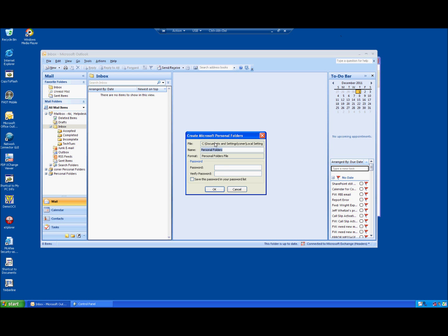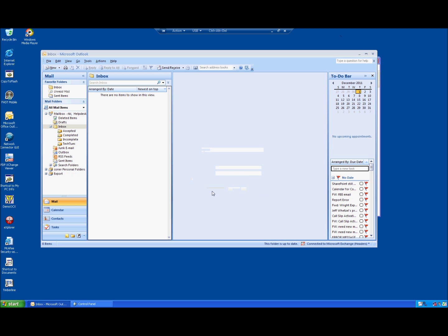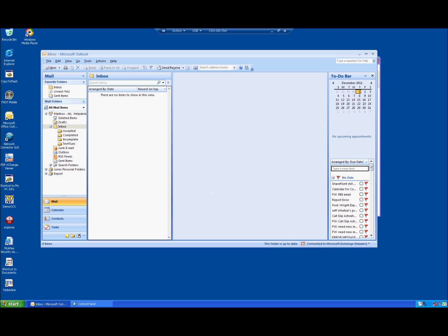At this point, if it does prompt you for a name, maybe just name this export. And hit OK. This again may take some time, probably not as long as the export, so you're welcome to pause the video if you need to.